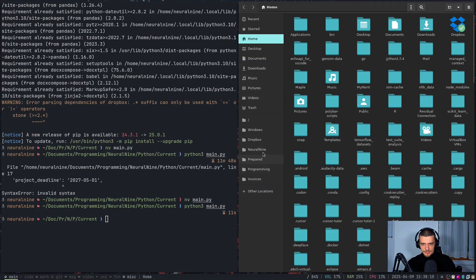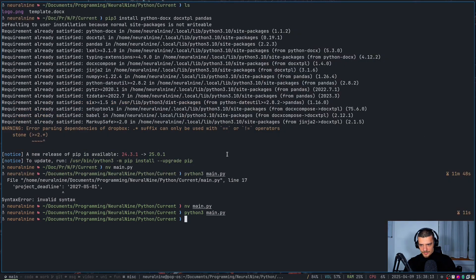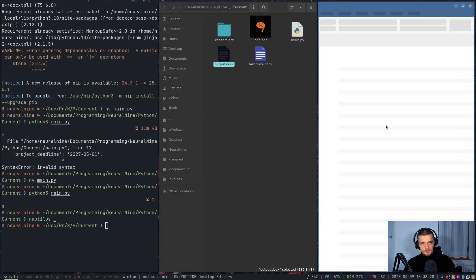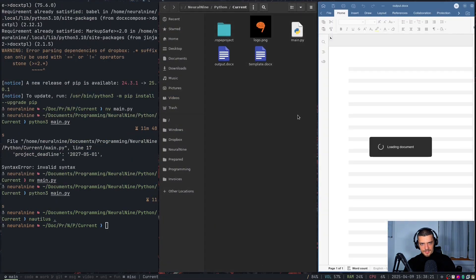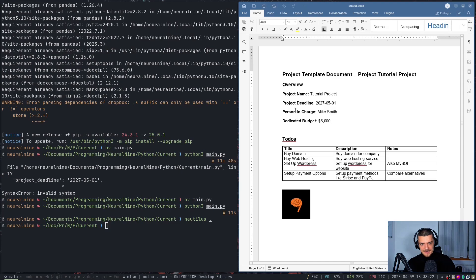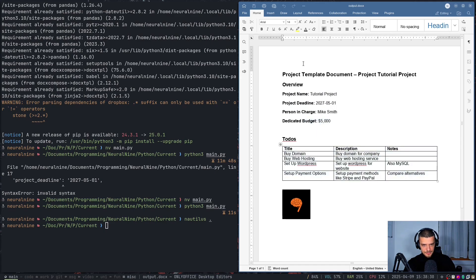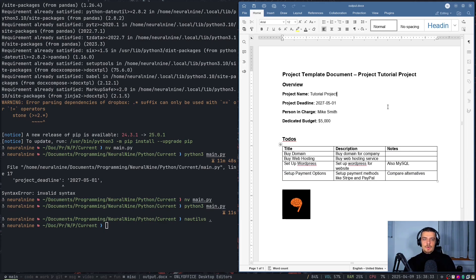So let's go to, actually, let's do it the other way around. Let's do it here. Nautilus current directory. Let's open the template or the output actually from here. And now let's take a look. There you go. We have tutorial project deadline, Mike Smith here, 5k. And we have all the items rendered into the table. And of course, also the logo. So that is a very simple use case.